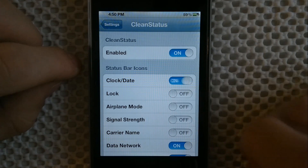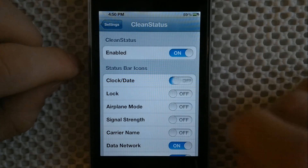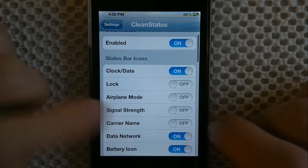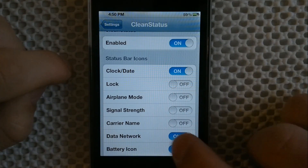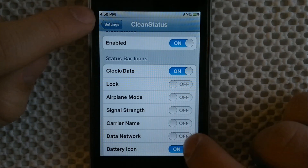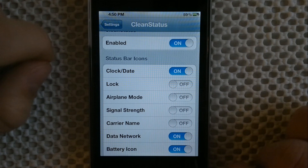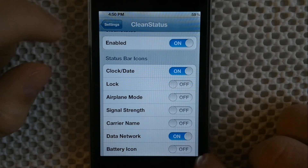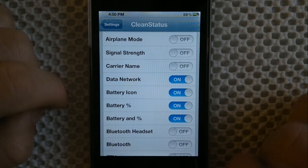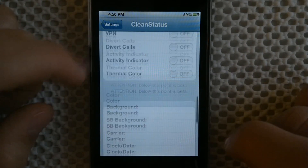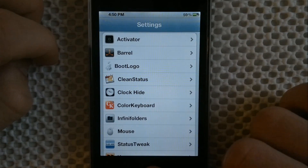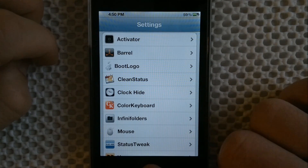After you install Clean Status from Cydia, you go into the settings and you can see options like clock. Some of them require a respring to work, but for example the data network indicator you can toggle on or off, and the battery icon you can see it disappears and comes back on. All that kind of good stuff - you can customize your top bar and change the icons.